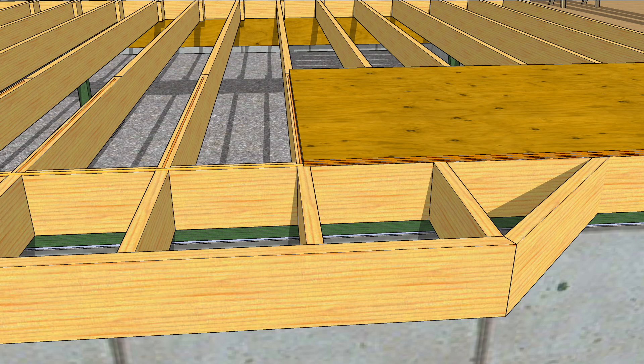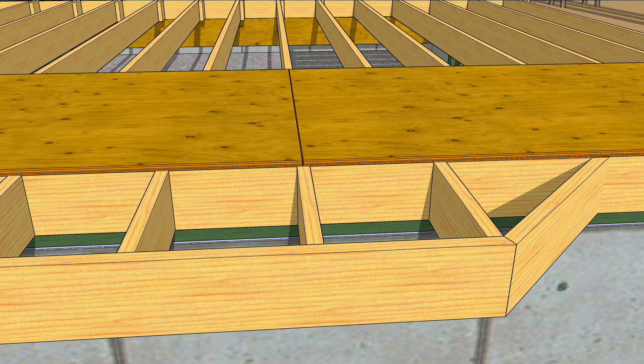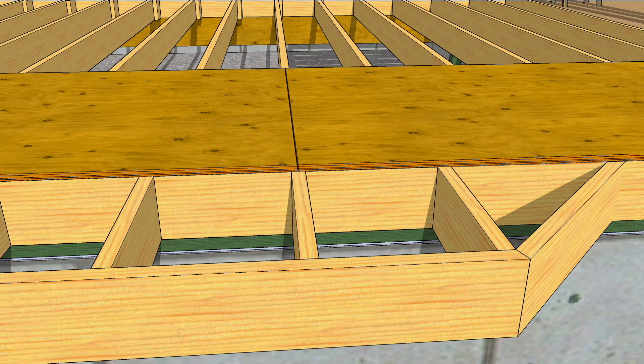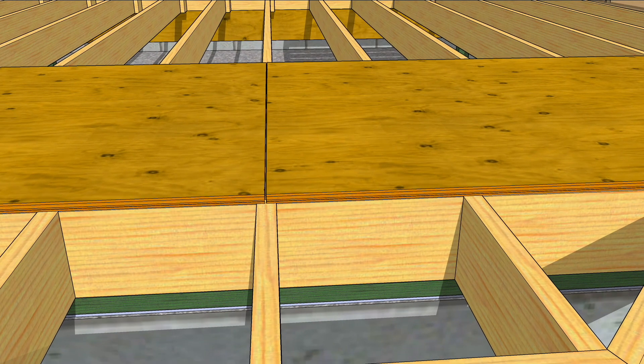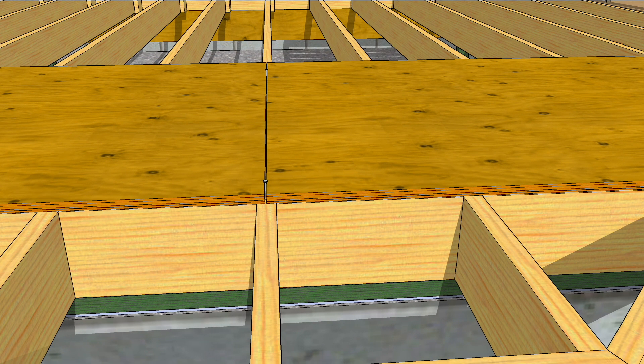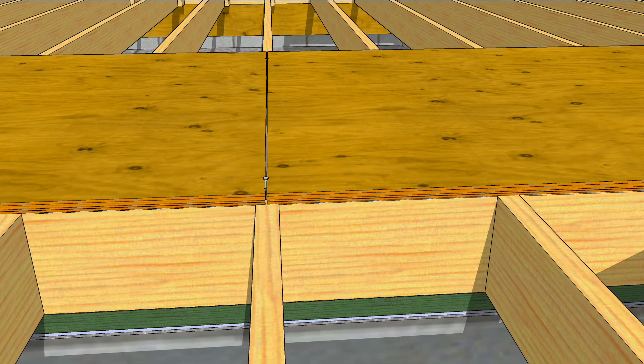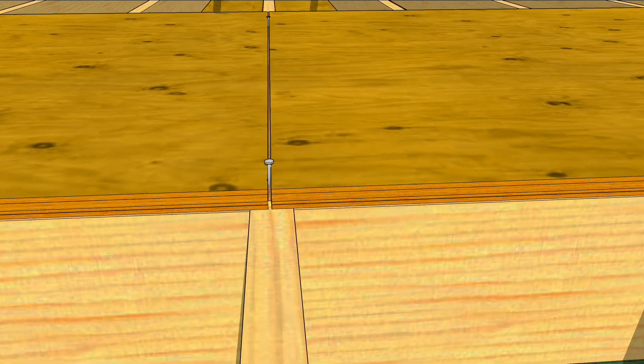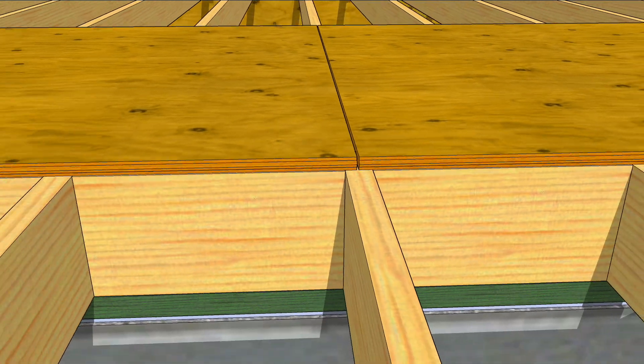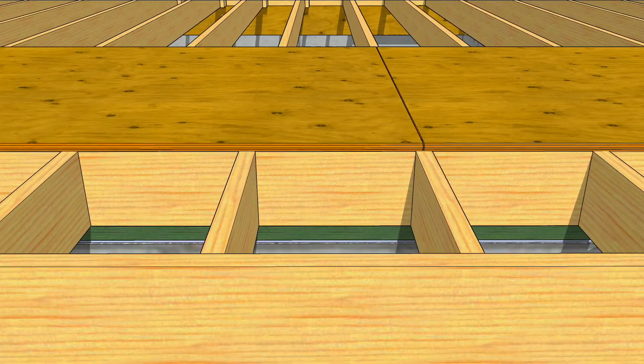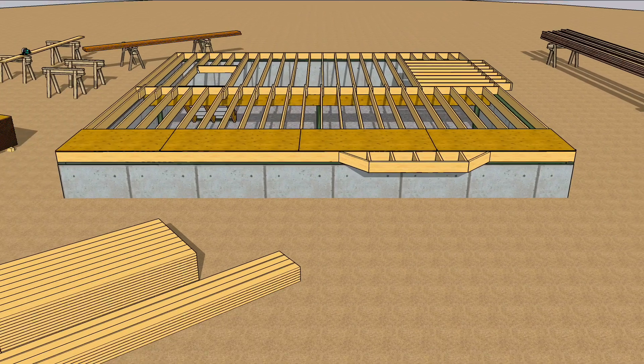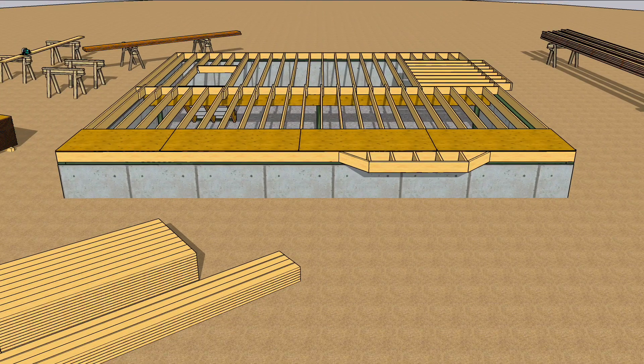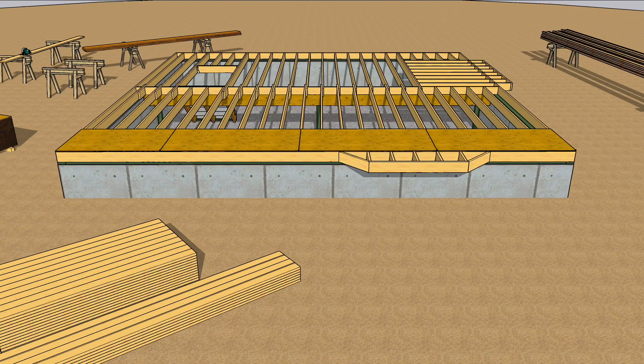Lay more beads of adhesive along the joists and rim, and place that second sheet. Most manufacturers specify a gap between sheets. You can often use 8 penny nails as spacers. Continue through the first row, cutting the last piece to fit.